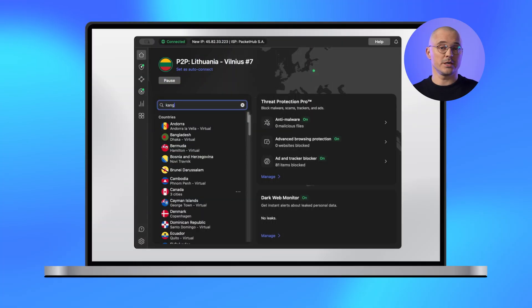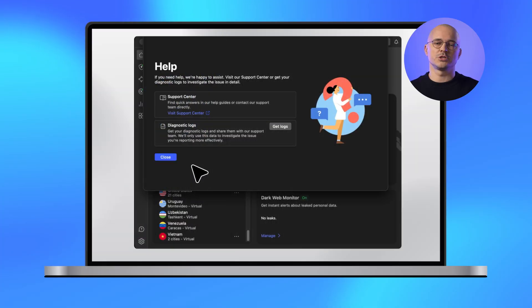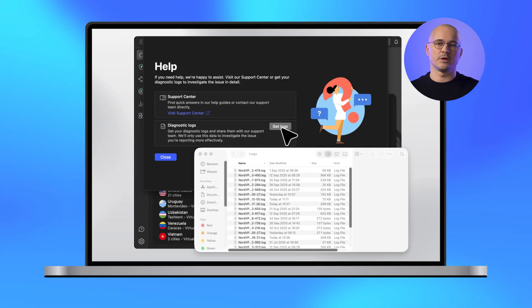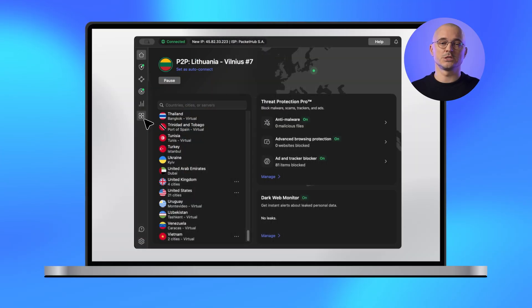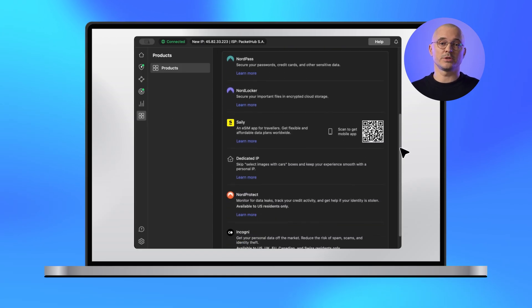The search function also got smarter — it now accepts common country aliases to speed things up. Try typing USA, UK, Espanya, or even kangaroo if you're feeling cheeky. The help section has a new look with a direct link to the support center for quick answers and in-depth tutorials. And if a support agent asks for app diagnostic logs, they're one button click away right from the new help view. And the cherry on top — the new product screen, accessible from the side navigation, is your hub for discovering other Nord security tools and deals, so you can expand your protection effortlessly.